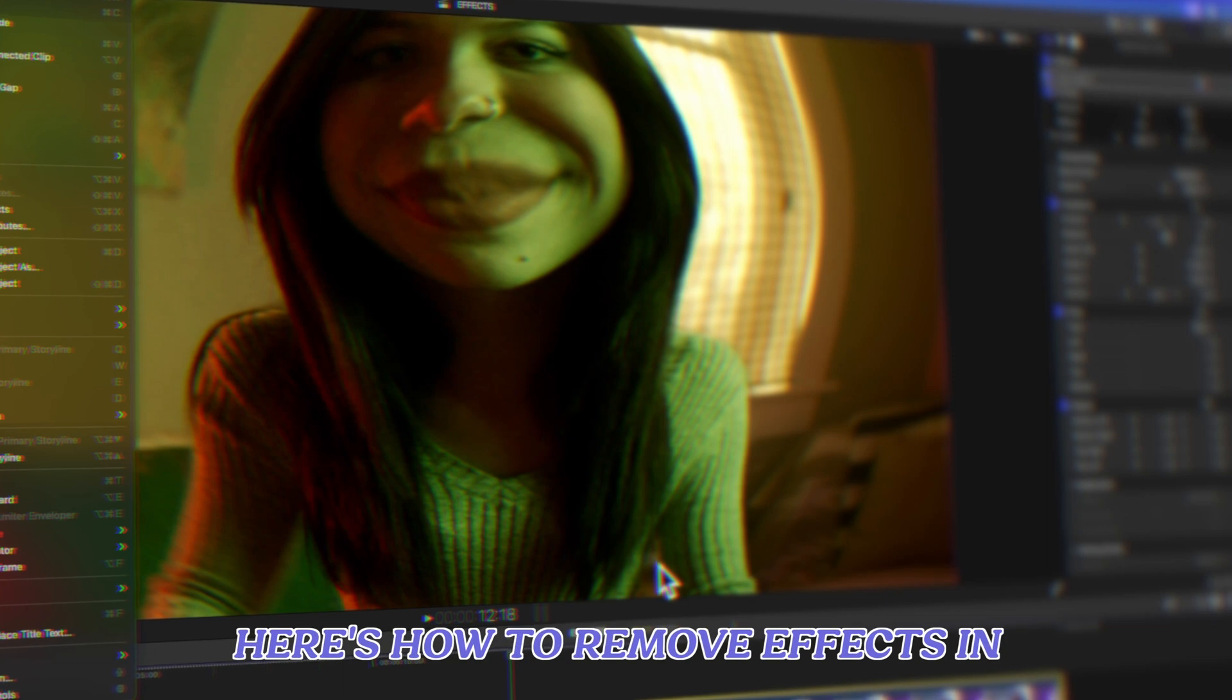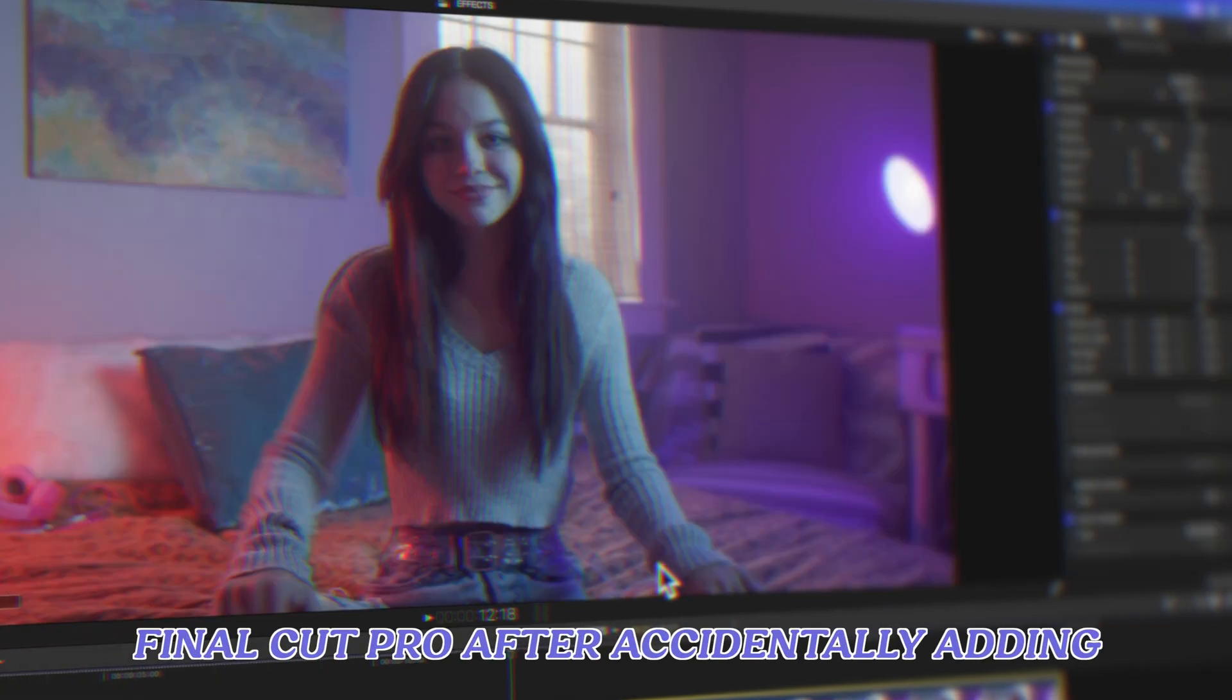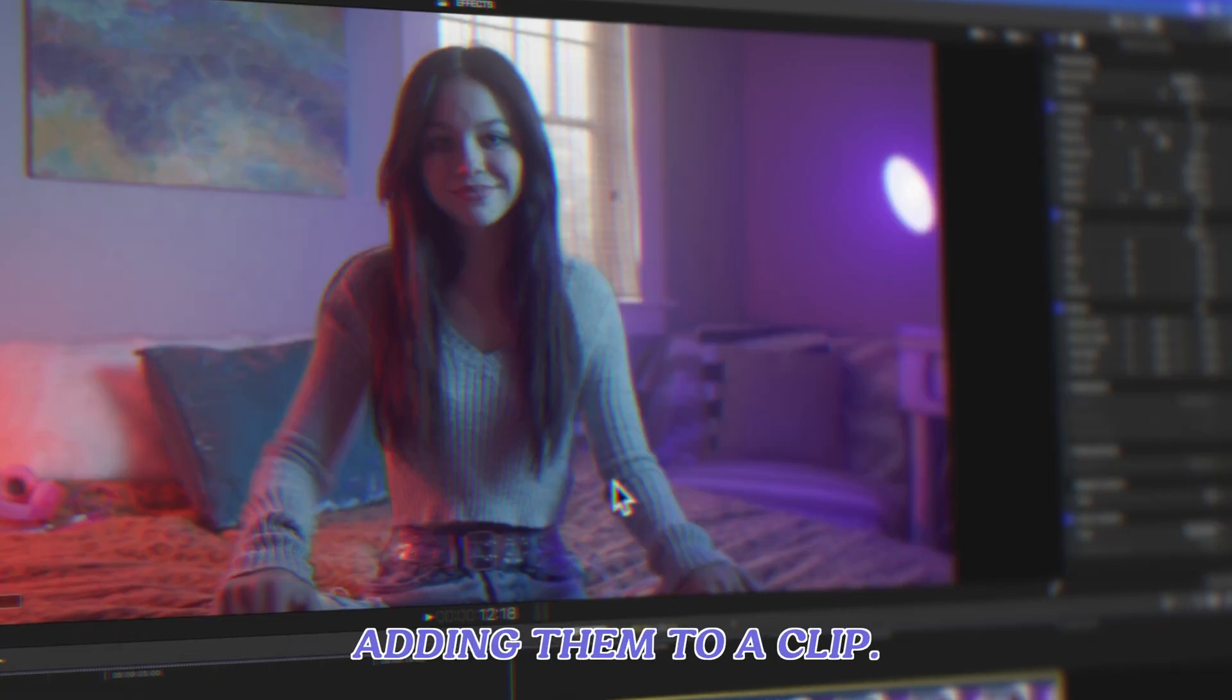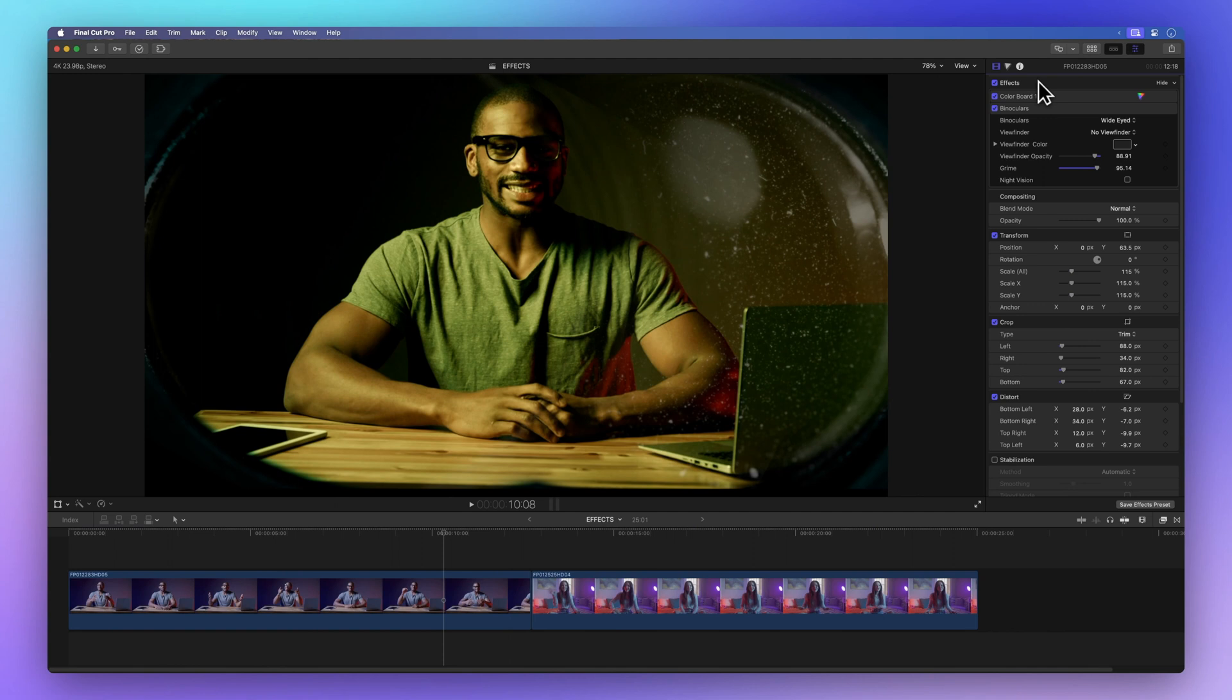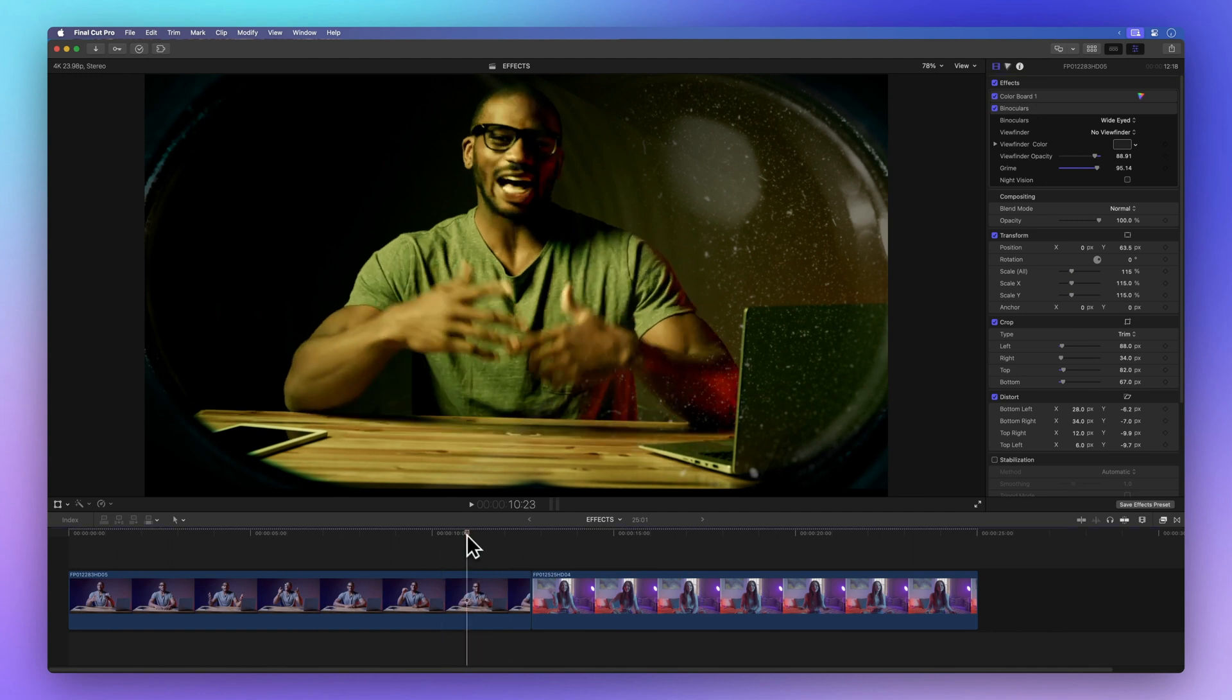Here's how to remove effects in Final Cut Pro after accidentally adding them to a clip. Take a look at these two clips.